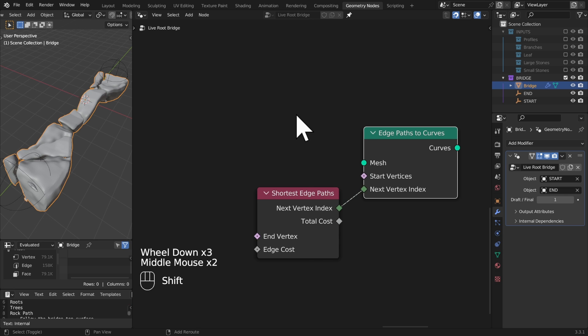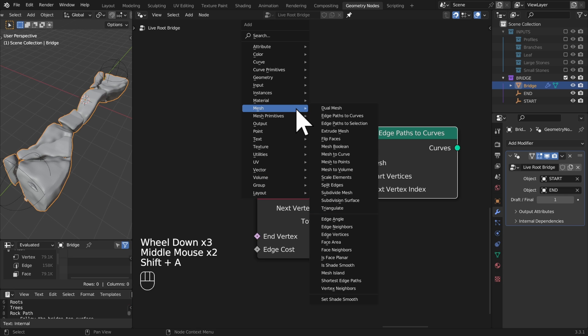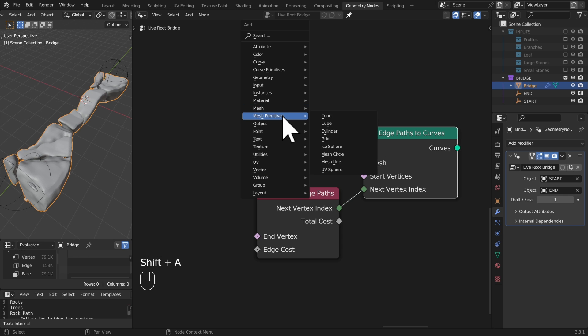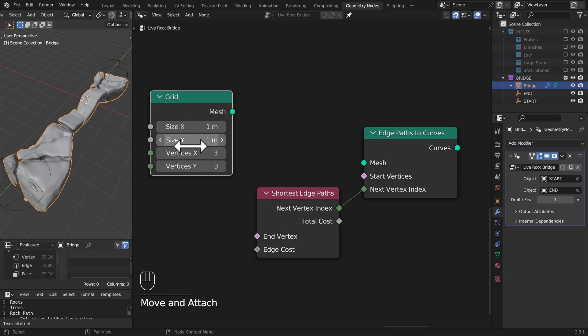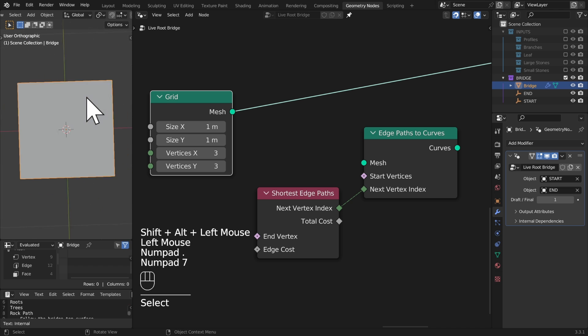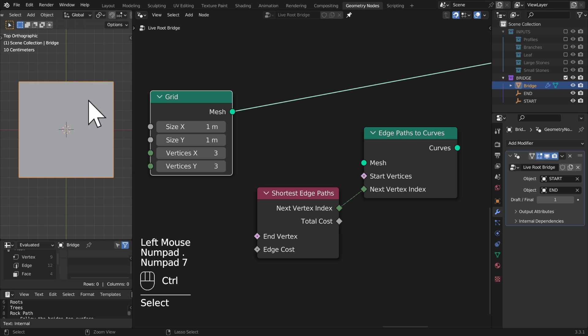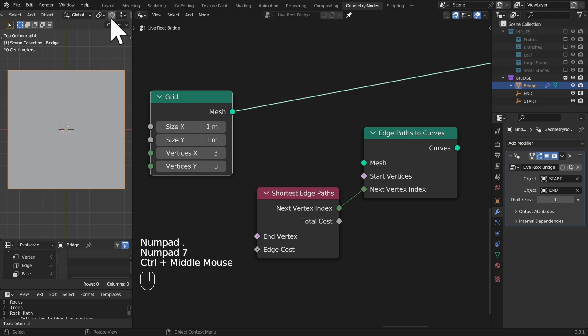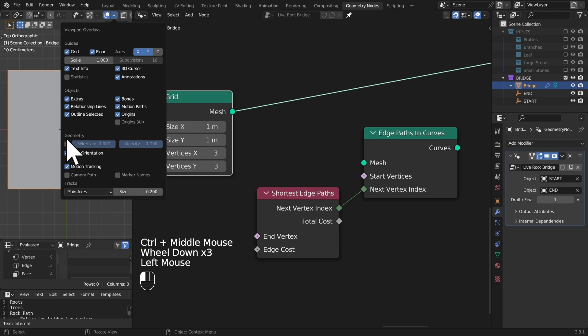Now we also have the start vertices on our edge paths to curves and this is where it's going to help us to actually have a bit of an exploration with a simple object. Let's add a grid primitive. I'm going to just view this period seven so that we have a view of it and I'm going to turn on wireframe drawing.